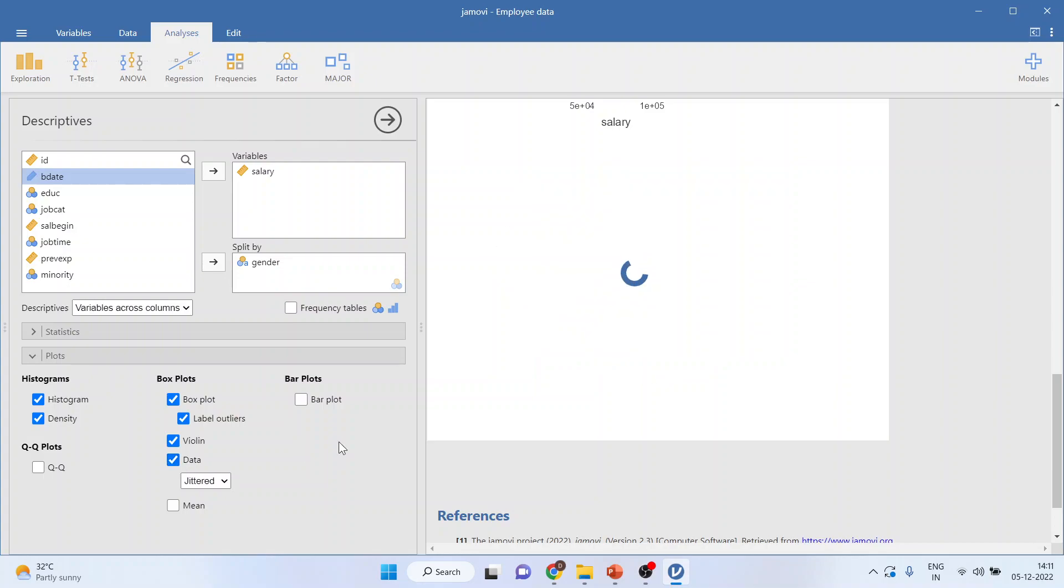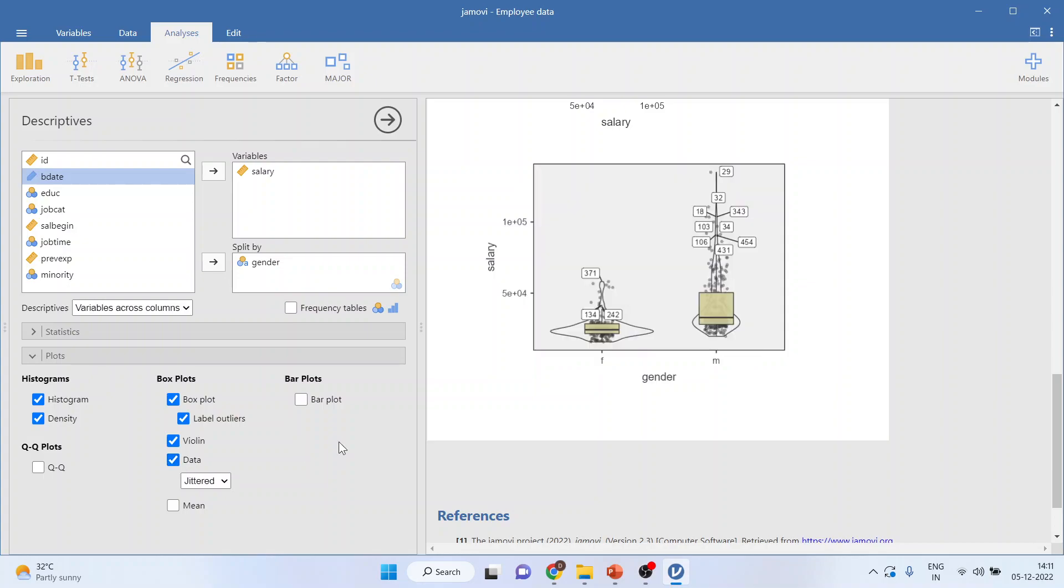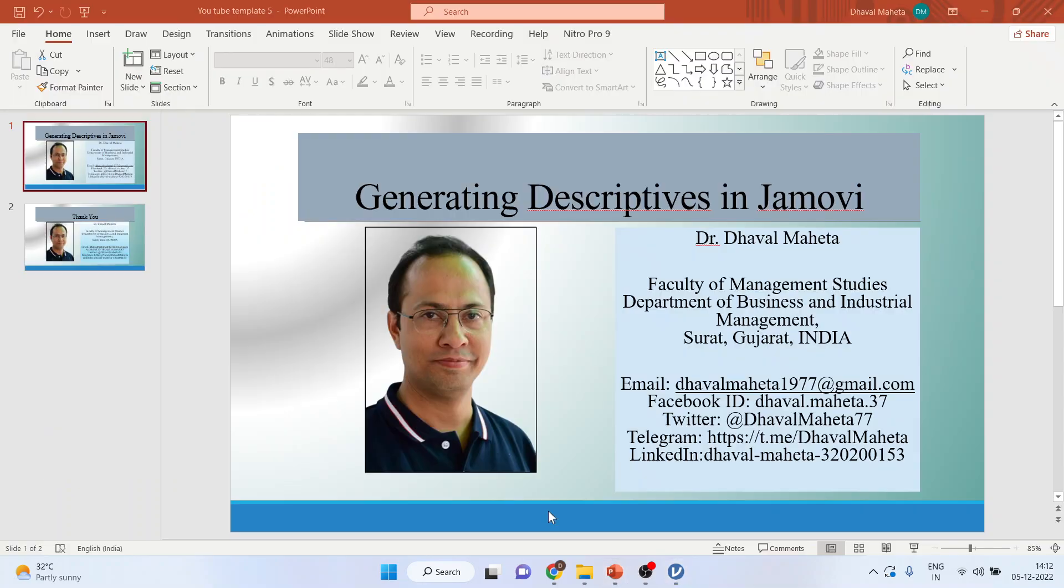You can click on data, jittered, to see how the data has been clustered. So, this is a way you can generate descriptives in Jamovi.